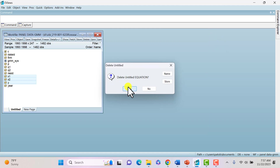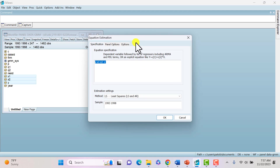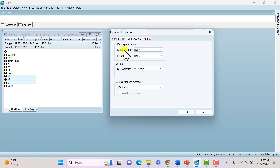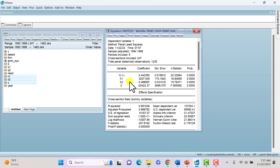Then close it out and do the same this time with fixed-effects estimation. Open as equation again, include the lag-dependent variable, then go to panel options and for cross-section switch this to fixed. Click OK. The output gives us a coefficient of 0.44, which is going to serve as the lower bound.